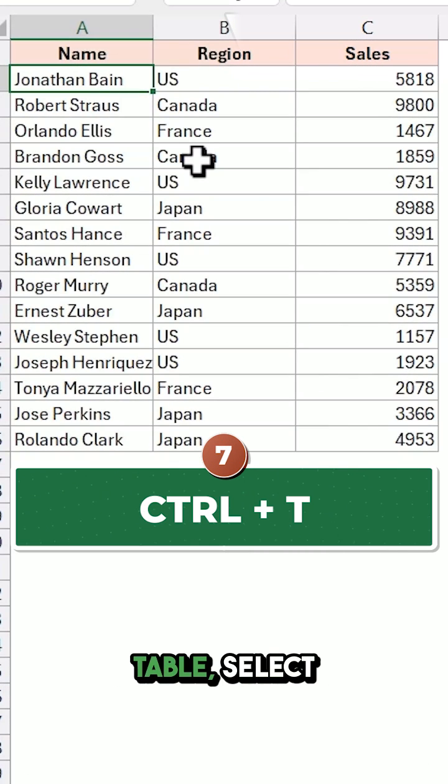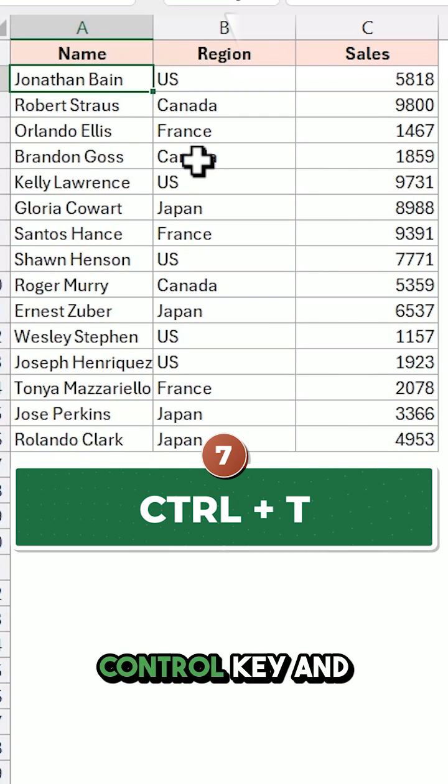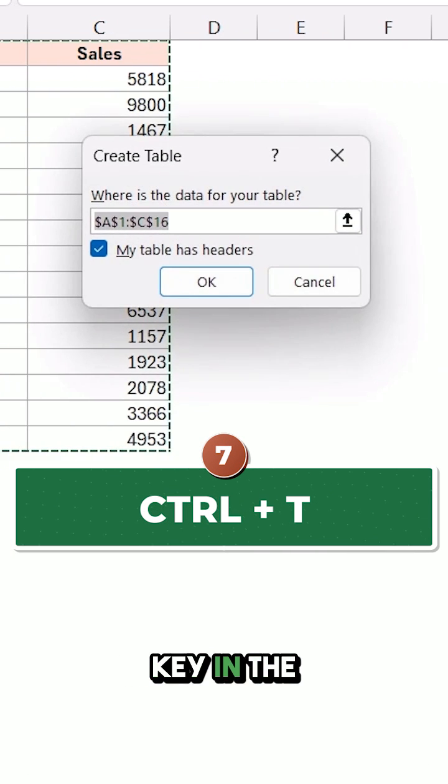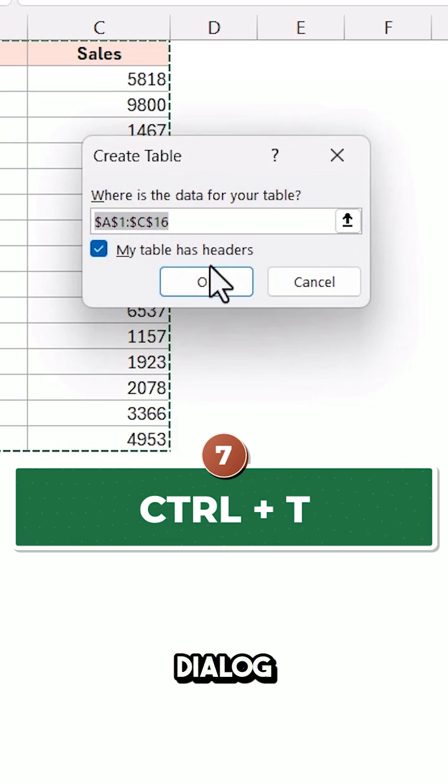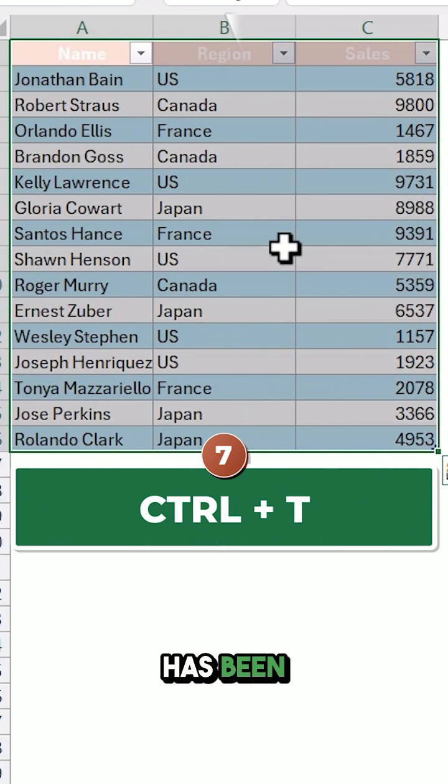To convert data into an Excel table, select any cell in the data, hold the Ctrl key and press the T key. In the Create Table dialog box, click OK and your data will be converted into a table.